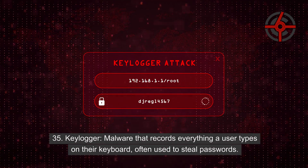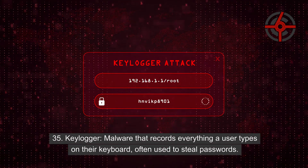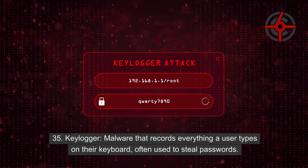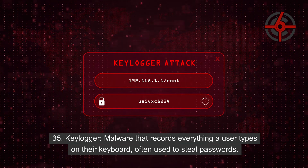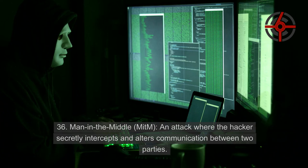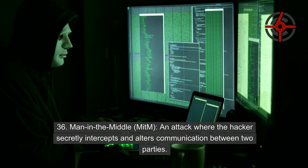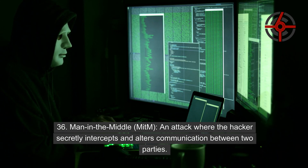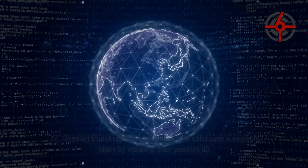35. Keylogger: Malware that records everything a user types on their keyboard, often used to steal passwords. 36. Man-in-the-Middle (MITM): An attack where a hacker secretly intercepts and alters communication between two parties.